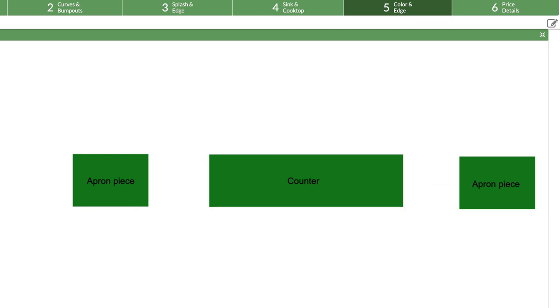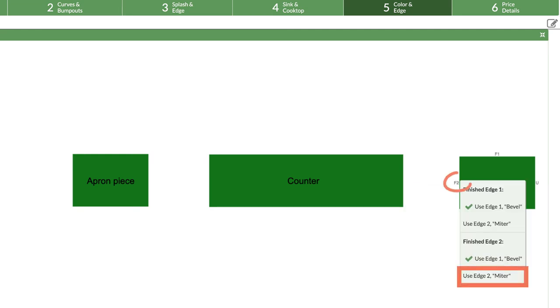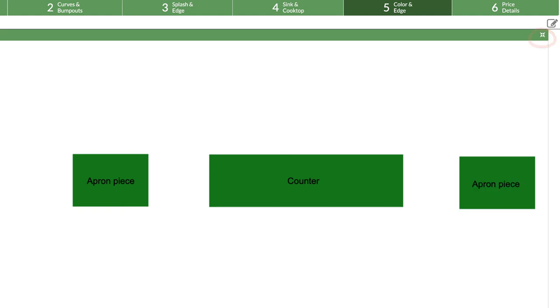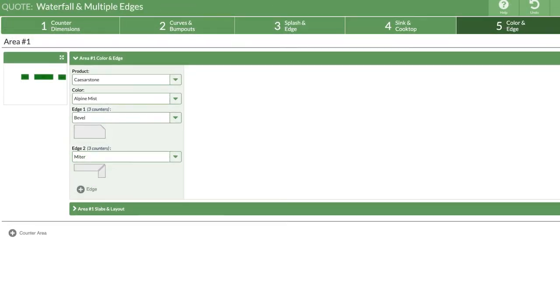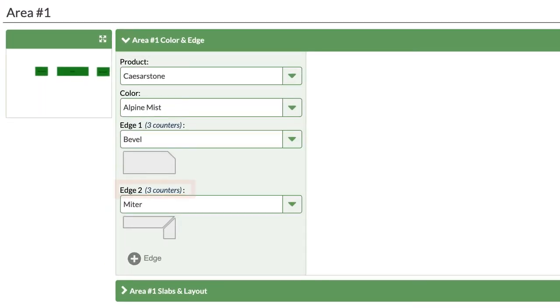We'll assign the miter on this last edge, then we're all done. Now Counter-Go knows the finished edge miter is used on three counters.